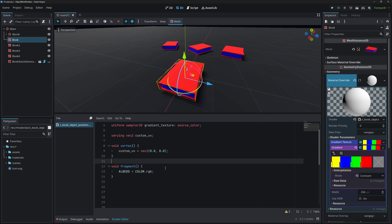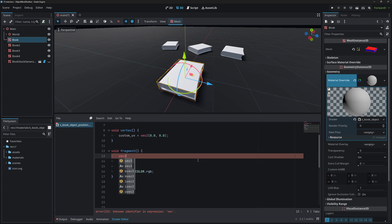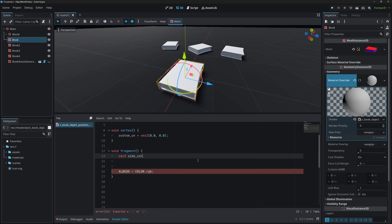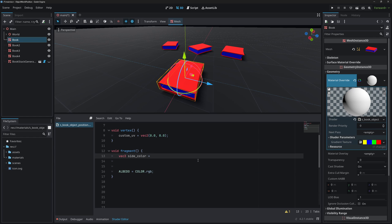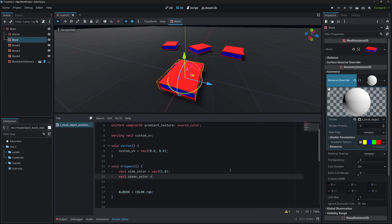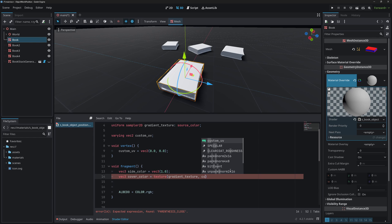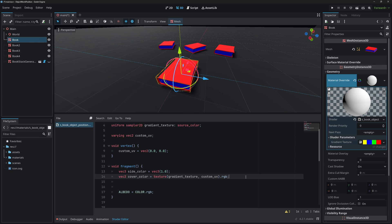In the fragment shader, let's create two colors: one for the cover and one for the side. Create a vec3 called side_color and give it a value of 1 (white). Then create a vec3 called cover_color and use our gradient texture: texture(gradient_texture, custom_uv).rgb.